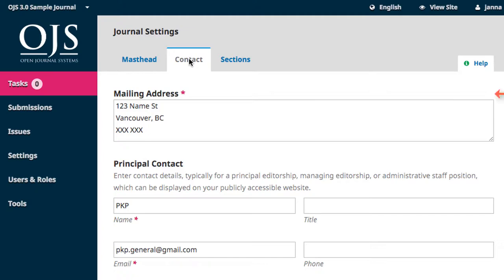The mailing address has minimal formatting control, so you can write it out as one line or give it line breaks to help make the information clearer.